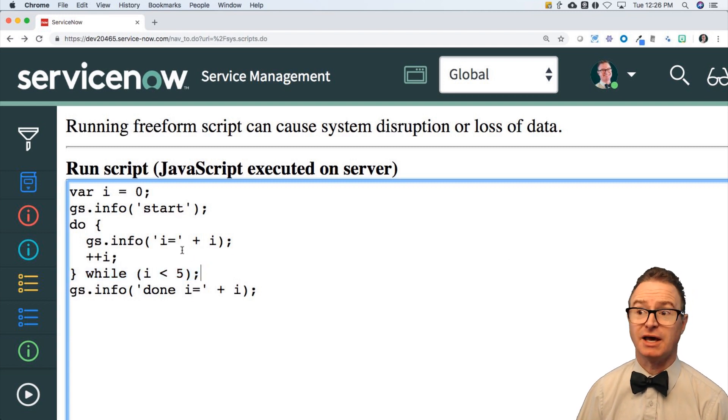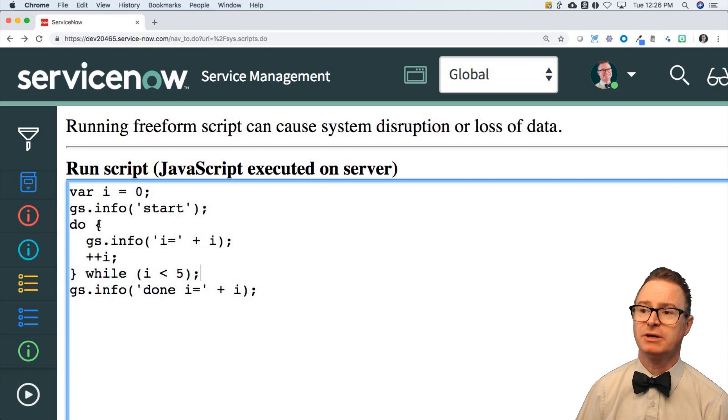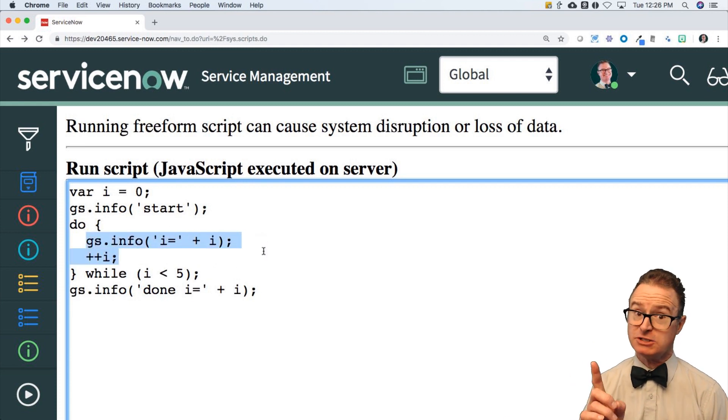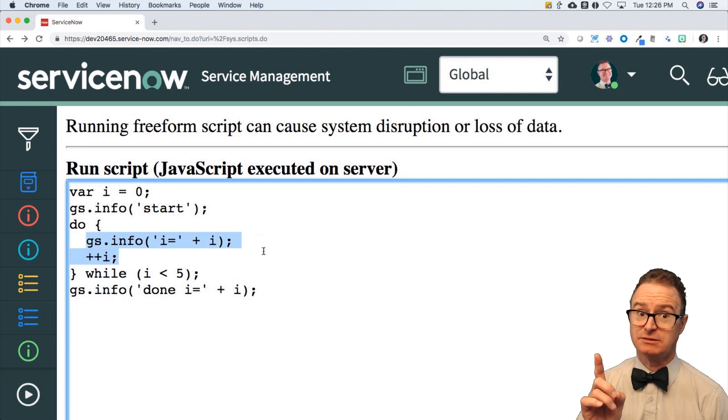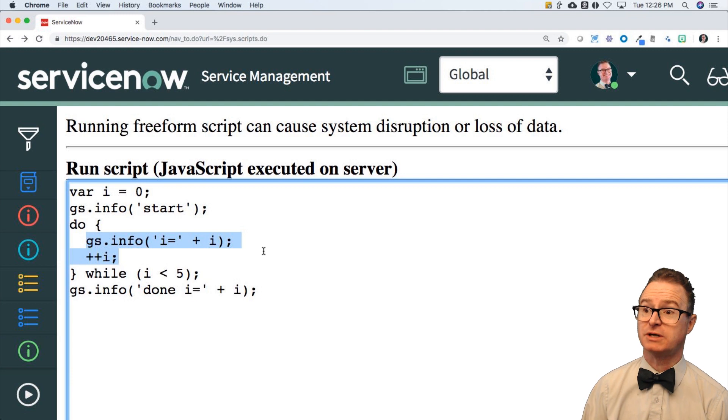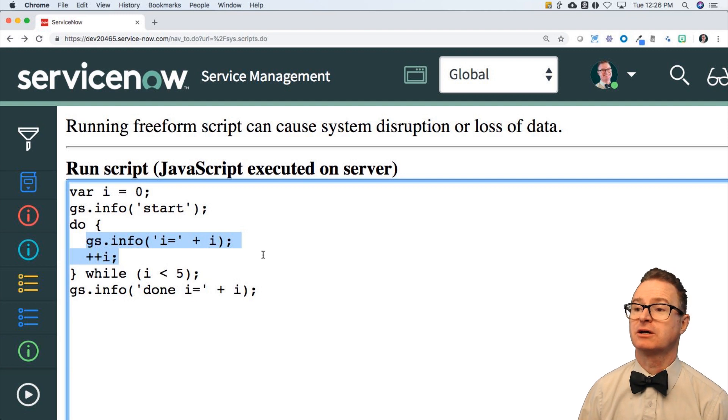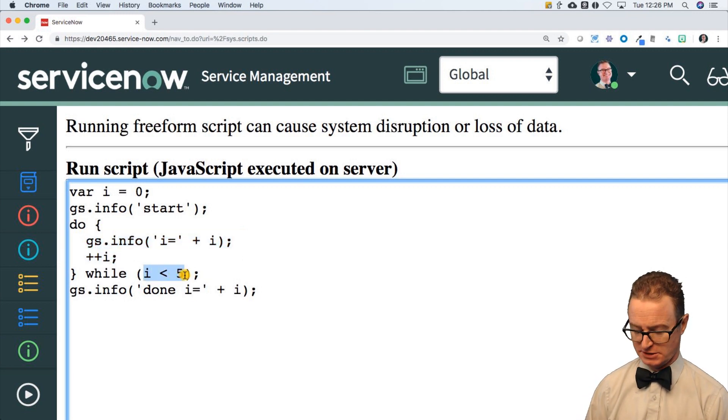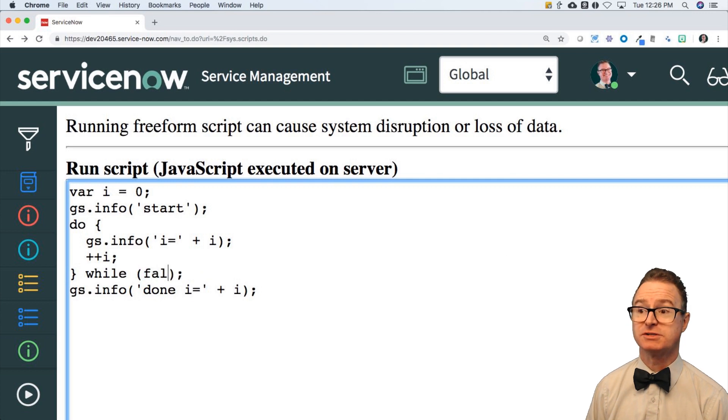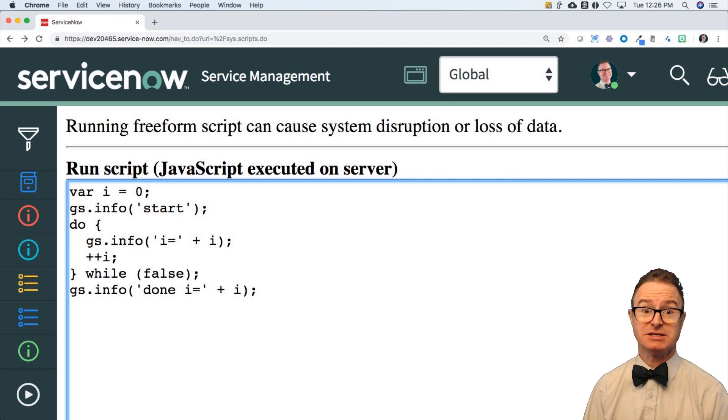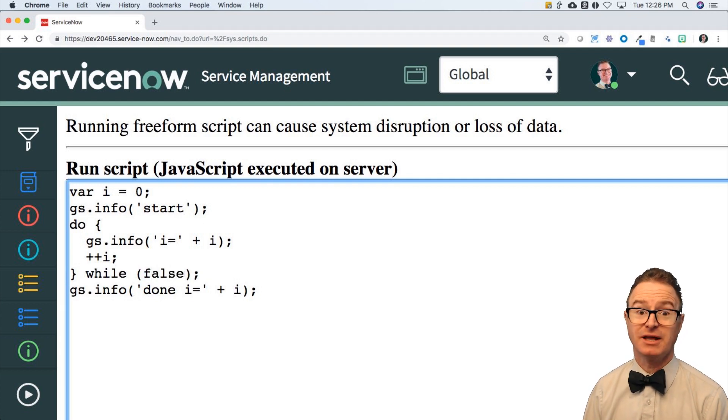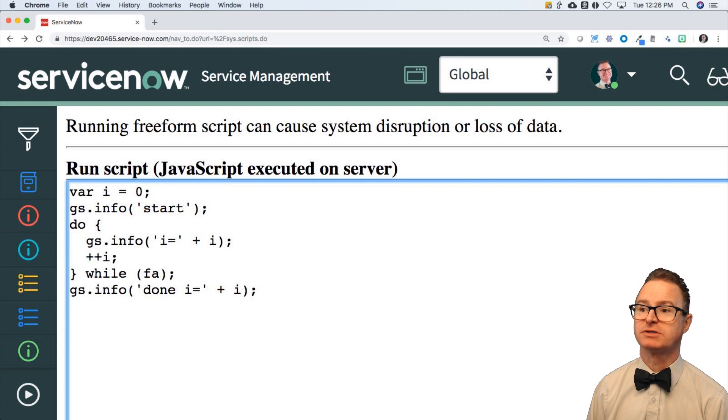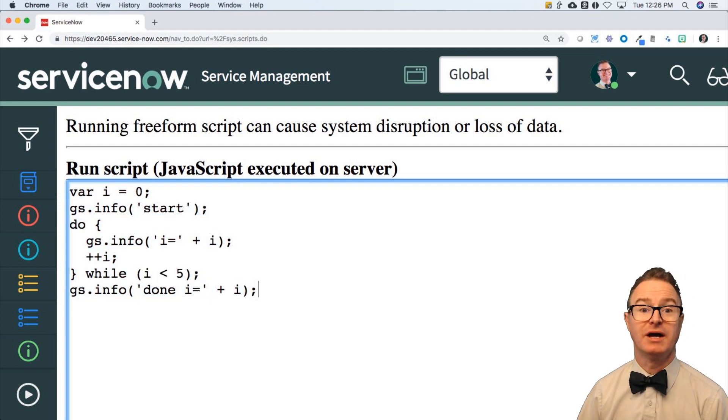Now the difference, again, is that it will drop in here and do the gs.info and I++ at least once. At least once. It could be that this makes total sense and this says false, but it doesn't matter that it's going to break out the first time through. It will still run at least once.